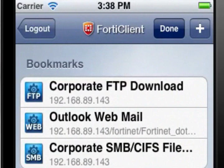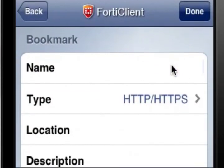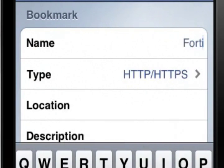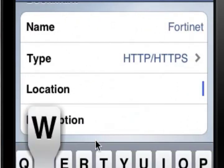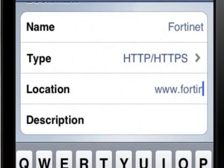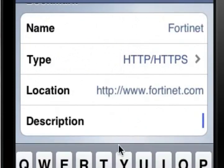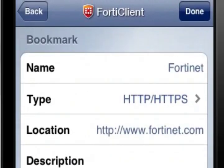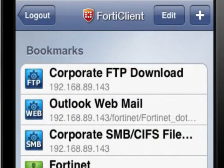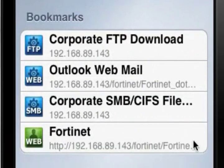To create a new bookmark, select the plus symbol in the top right corner of the screen. The Bookmark window will open. Enter a name for the bookmark — I'm going to use Fortinet. Then enter the location of the bookmark; in my case, http://www.fortinet.com. You can also enter a description of the bookmark if you'd like. Select Done once you've finished to be returned to the Bookmarks screen, where your new bookmark should be visible. As you can see, selecting the new bookmark takes me to the Fortinet website, as expected.